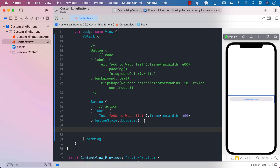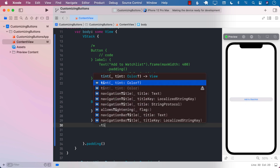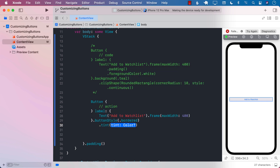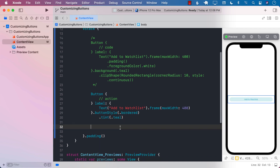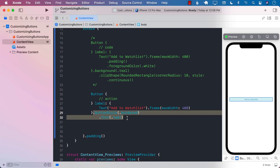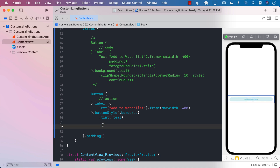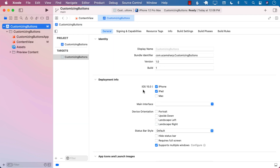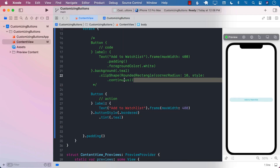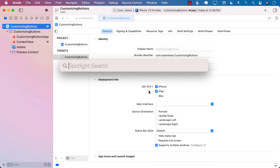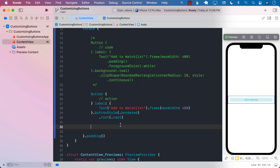If you want your button to be exactly the same as before — like with teal color — we can do a bit more modification. I'm going to say tint color and set it to teal. By the way, these properties — button style, bordered, tint, and all that — are available in iOS 15. I have already configured my project to be iOS 15 with Xcode 13. So we have applied teal to it.